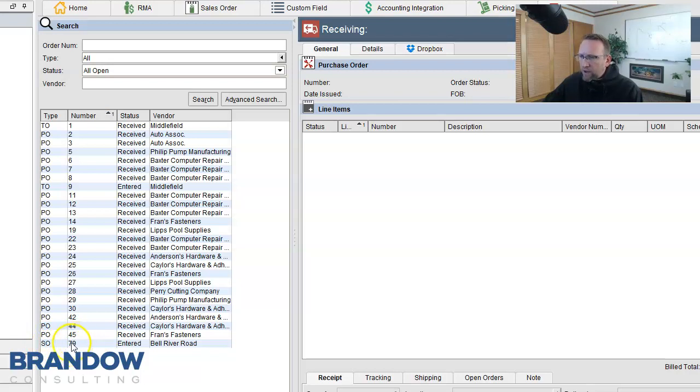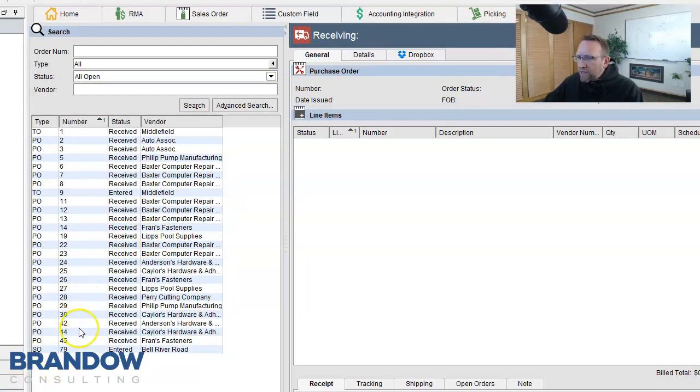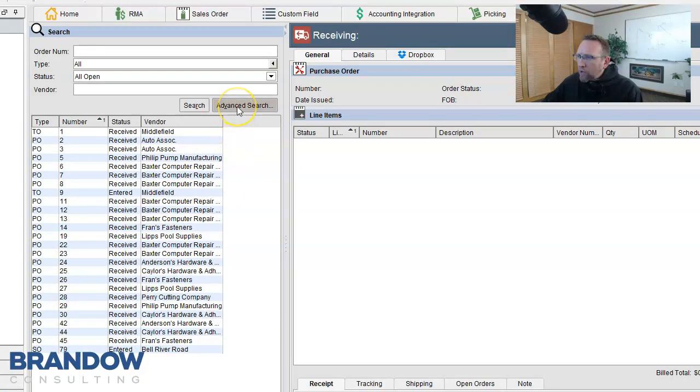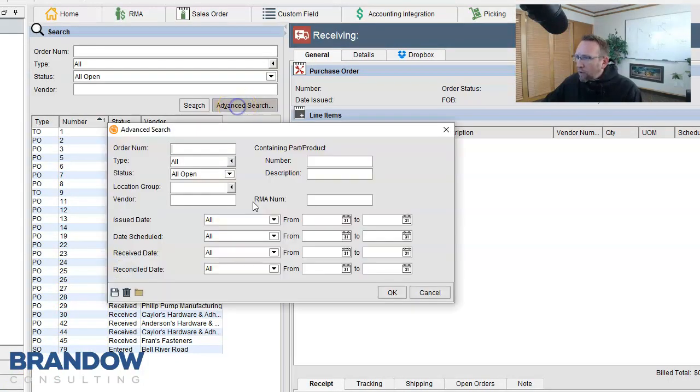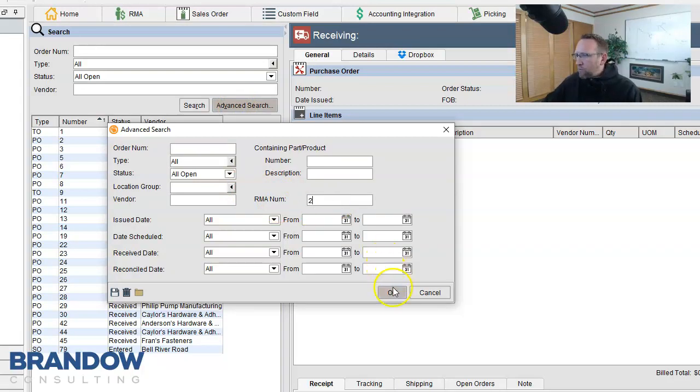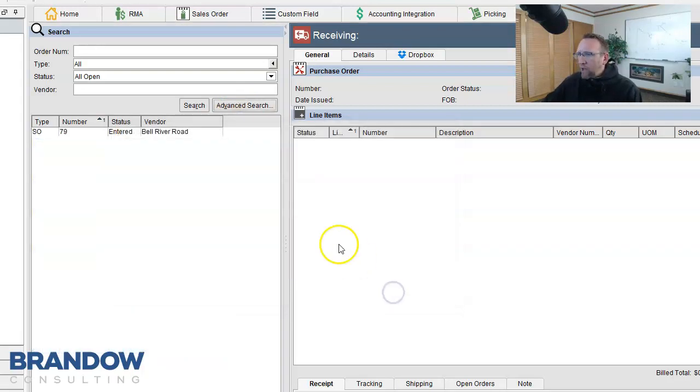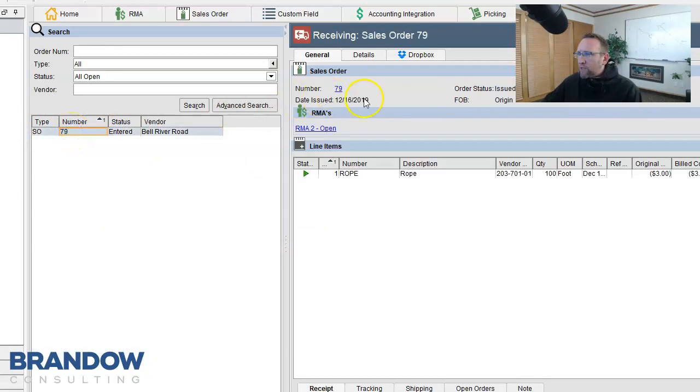We can't search the order by the RMA number by using the Advanced Search button. Here we see there's an RMA number under the Advanced Search. Type the number, click OK, and it will bring us to the sales order number. So the sales order number has a different number than the RMA.